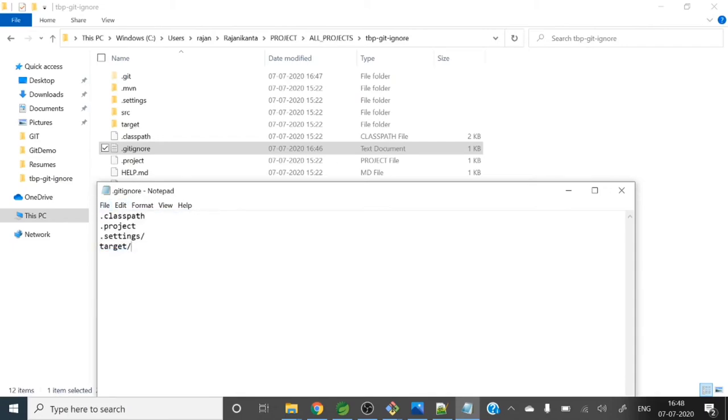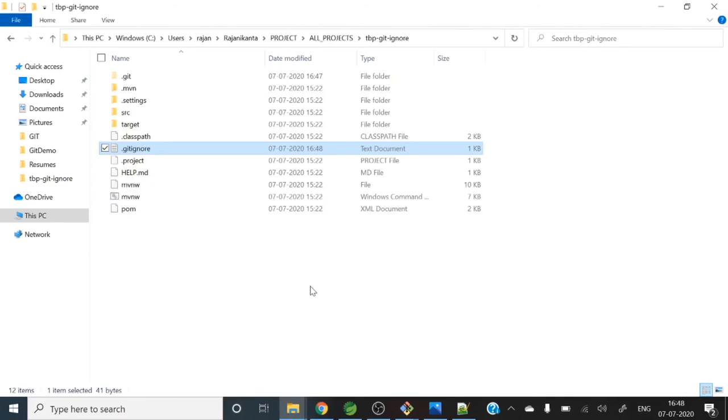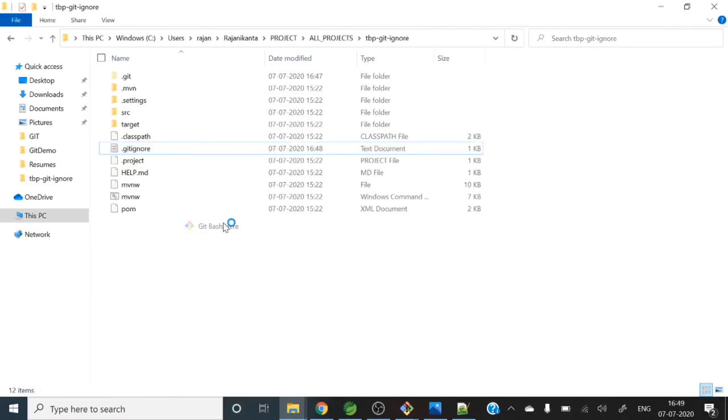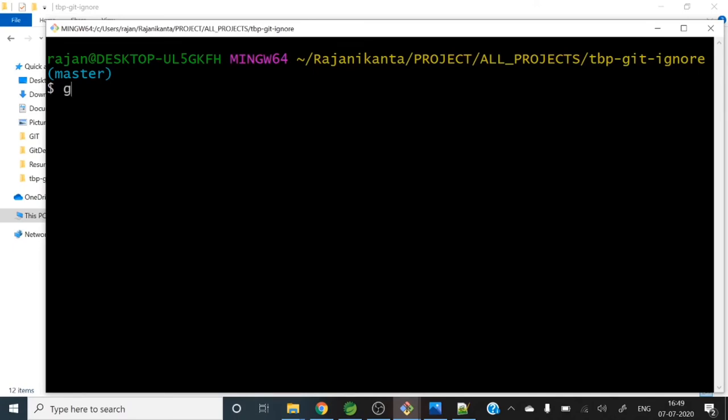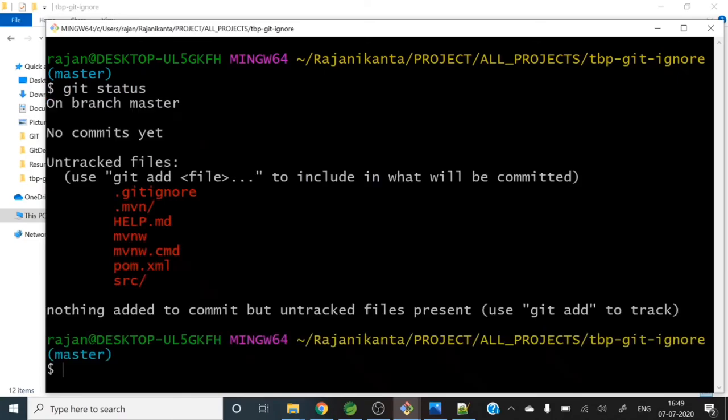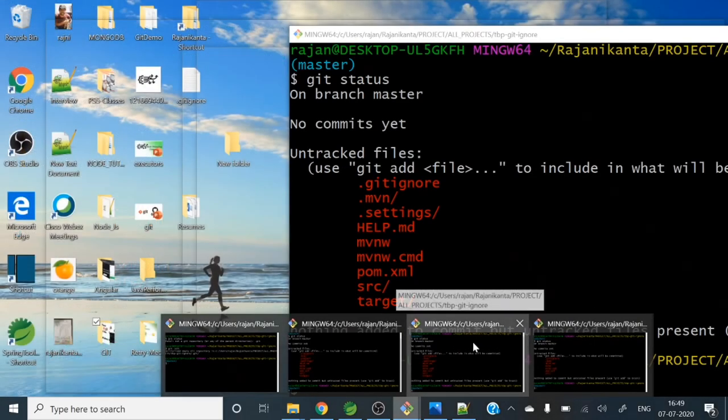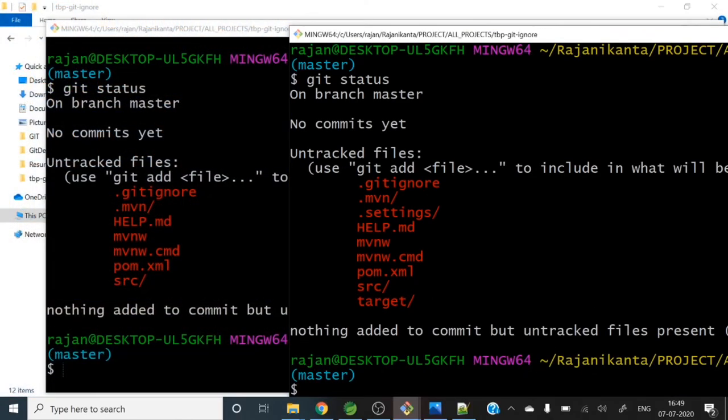Let me save this file. Okay, here you go. So now let's run again git bash, git status. So here you can compare - just see target folder now is excluded, target folder and settings folder.